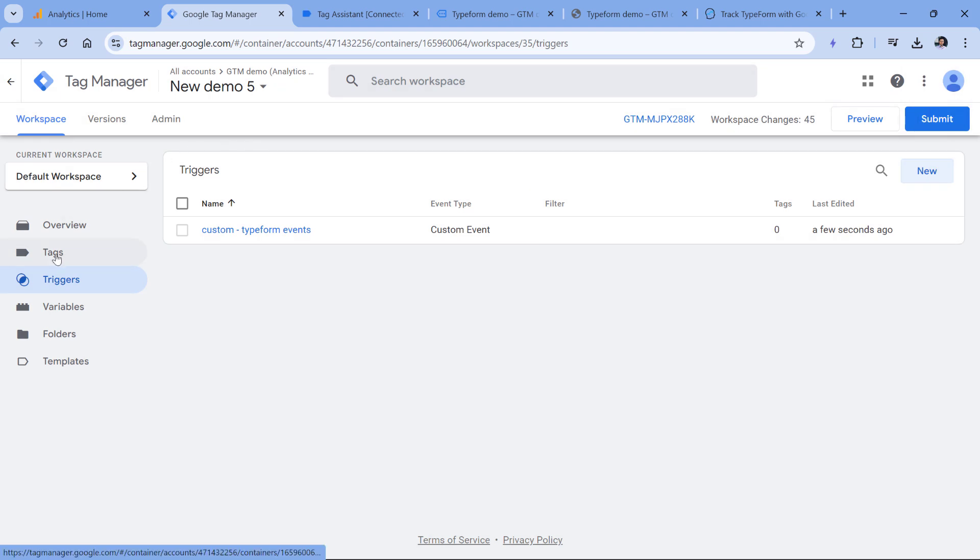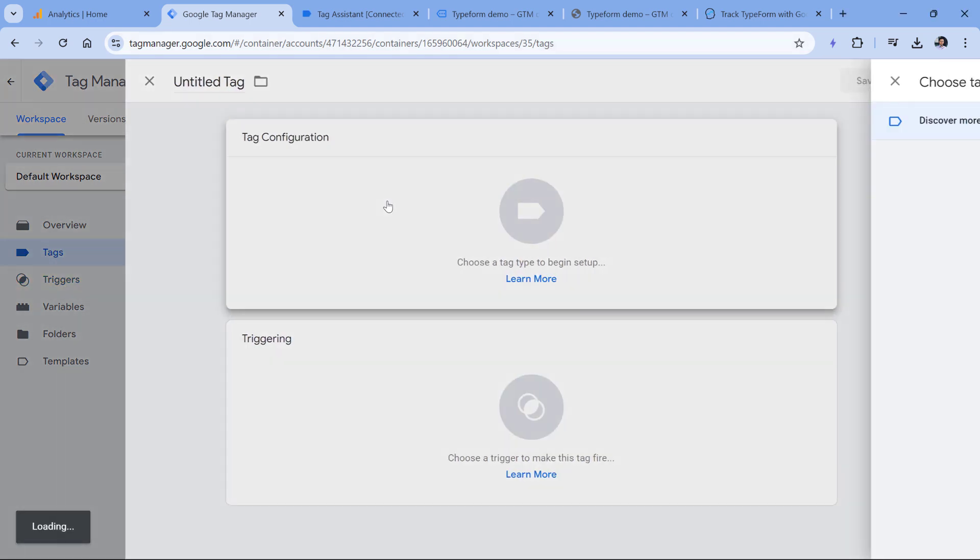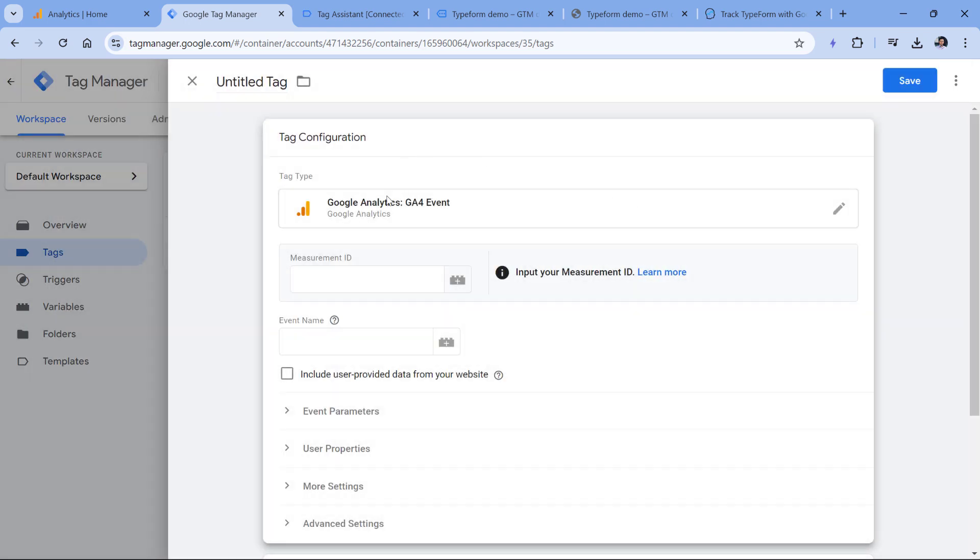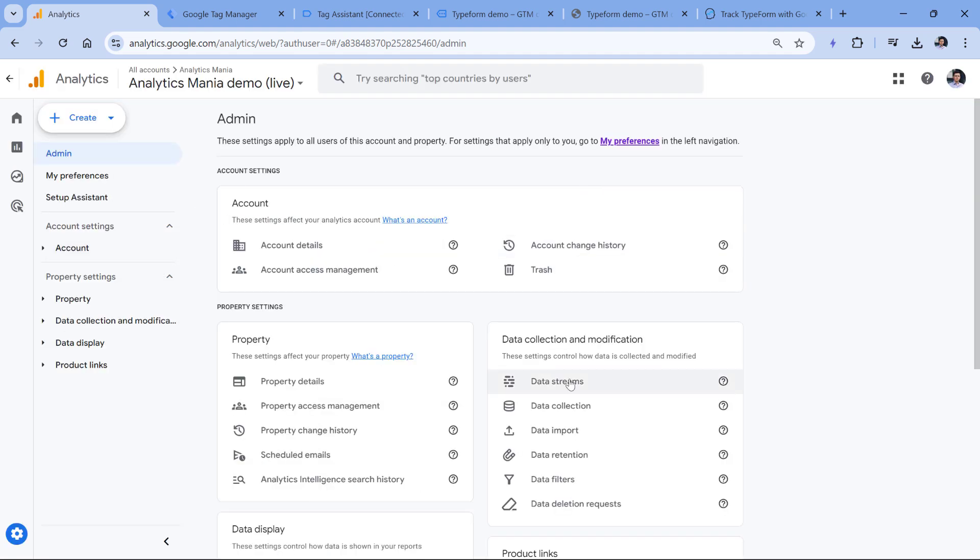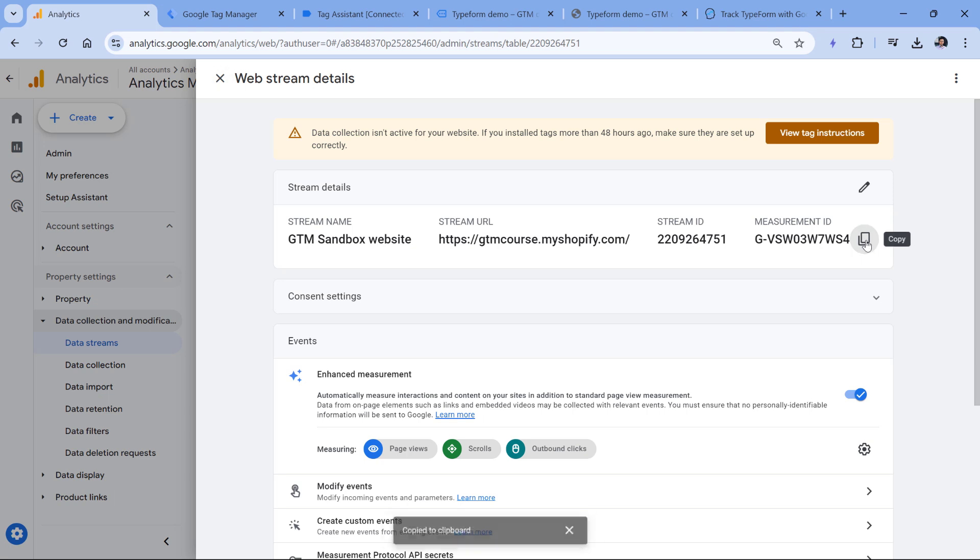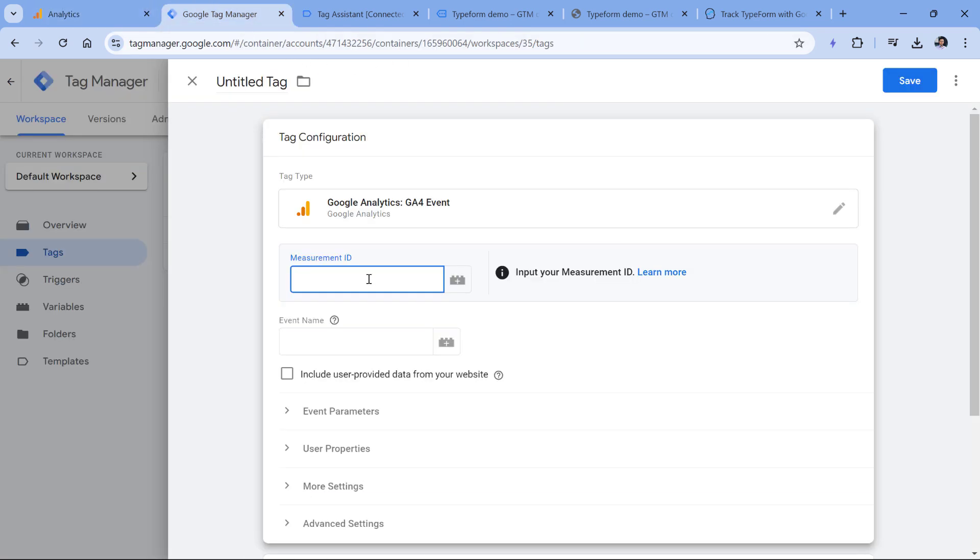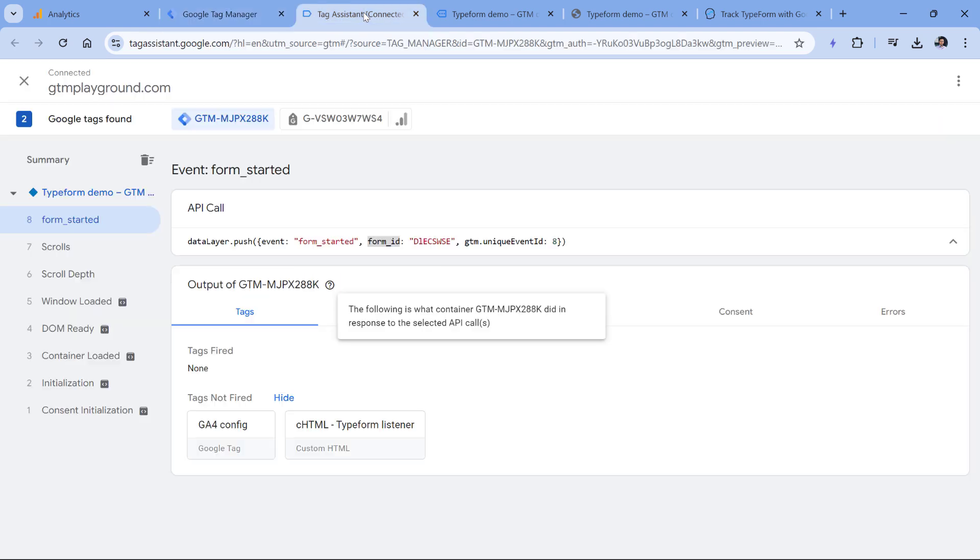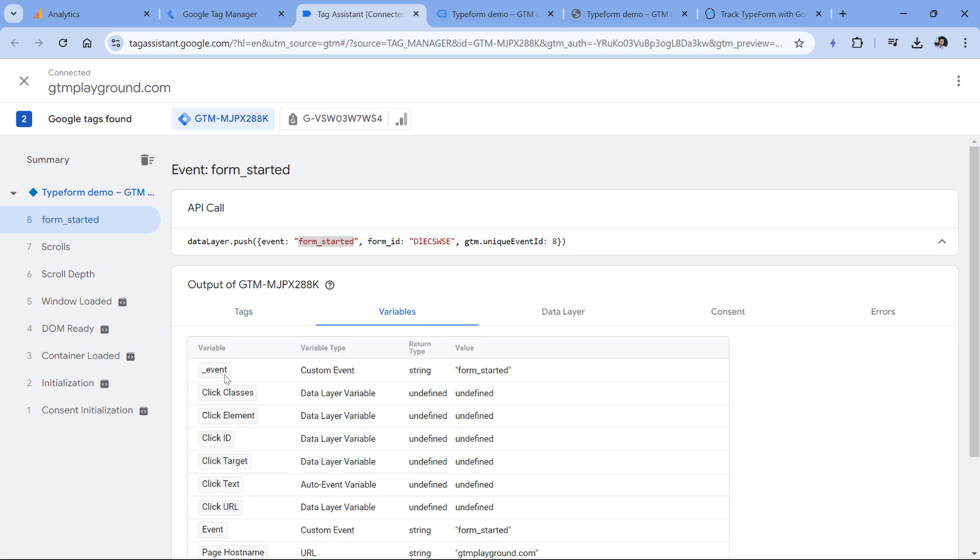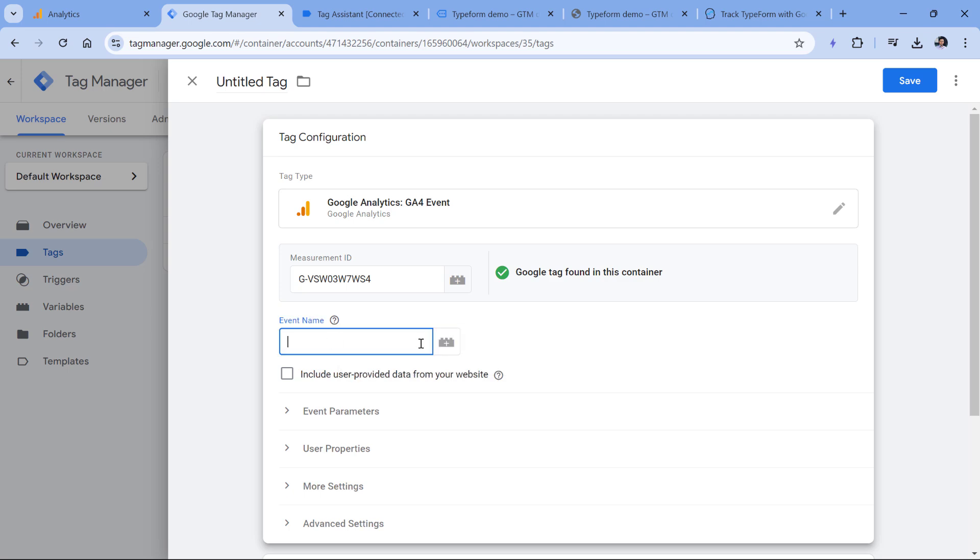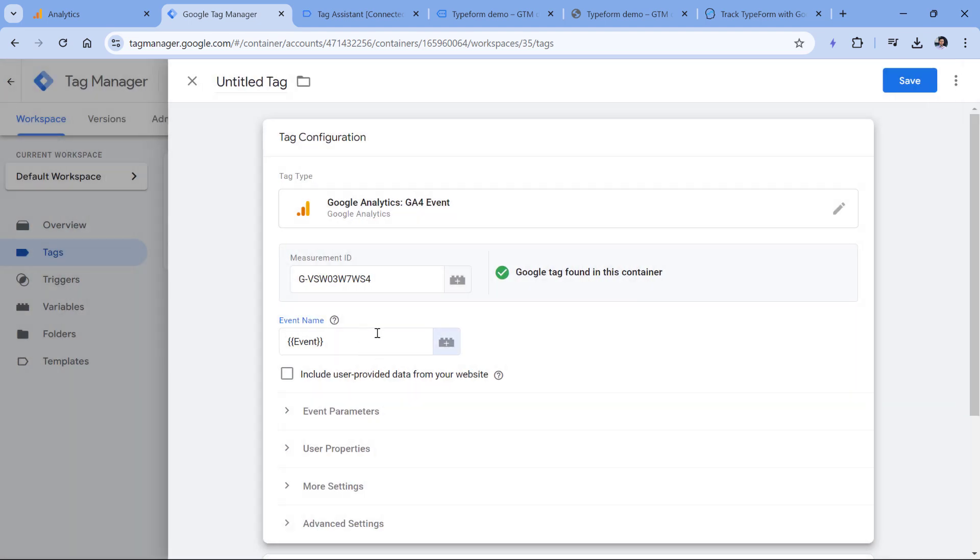Finally, let's create a tag. Go to Tags, Tags, then New, Tag Configuration, Google Analytics, GA4 event, and then paste the measurement ID of your GA4 property. That should be the same measurement ID that you have in your Google Tag Manager container. You can also find the measurement ID by going to admin, then data streams, select website data stream, and then copy the measurement ID here. Then go back to Google Tag Manager and paste the ID. And here we want to dynamically send either form started or form submit. So we can just dynamically take from the data layer the variable which is called event right here. It is a built in variable and it will return either form started or form submit if the form is submitted. So I will just insert the event variable like this.